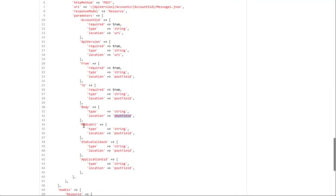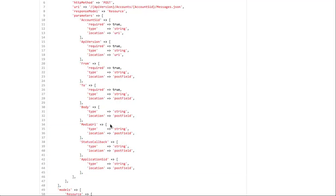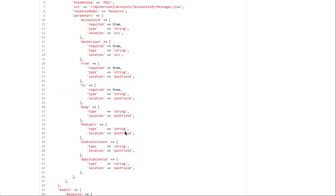Then there's a couple other parameters that are a part of that method that are optional. So they don't have the required, they don't have required on there. But they are also defined in the POST. So if they are provided, it knows where to put it. And so with that definition right there, it knows exactly everything that it needs to know to send that request to Twilio in a way that it's valid.